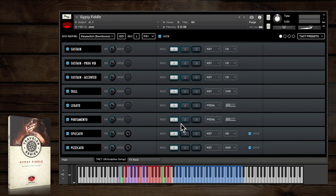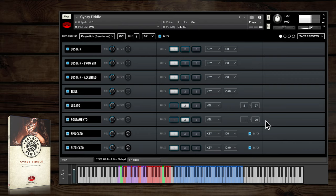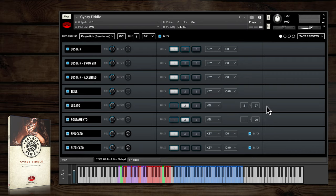Both included TACT presets have legato and portamento switched on by default, which makes the fiddle a blast to play right out of the box. Just overlap your MIDI notes to hear fluid transitions, velocity 1-20 for portamento, and 21 and above for regular legato.